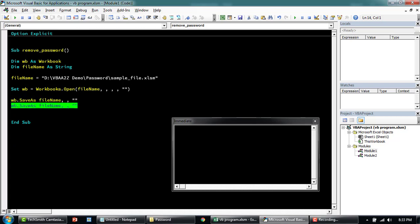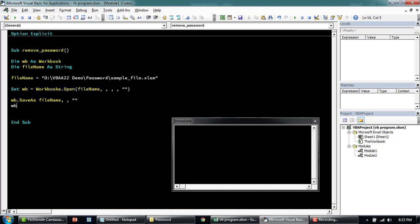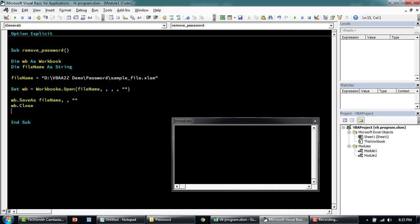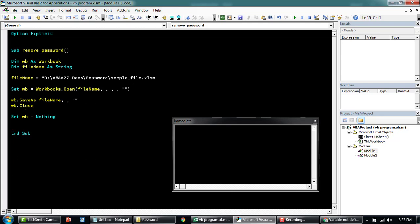Then we'll say dot close set workbook to nothing. Okay, this is the file. We're opening the file, saving it with the same file name. So let's just give it a try.